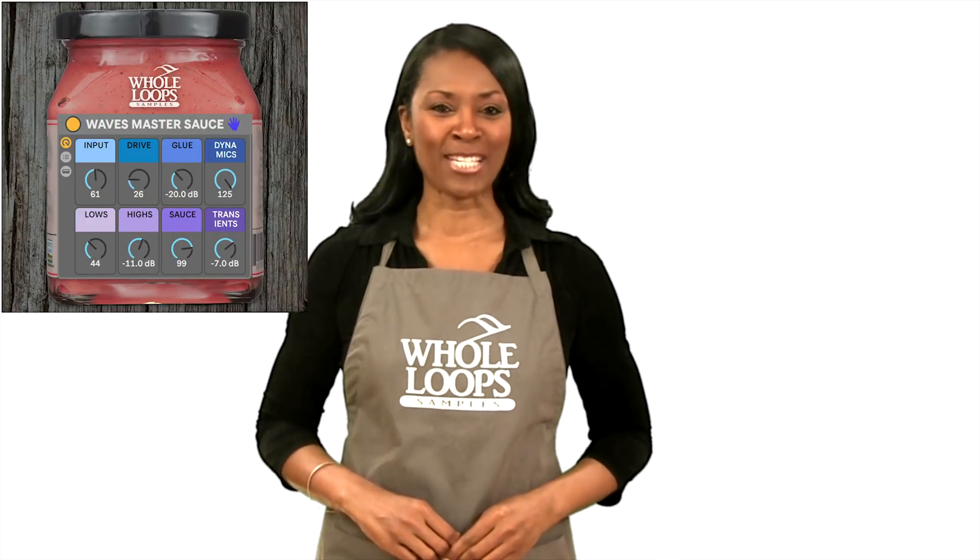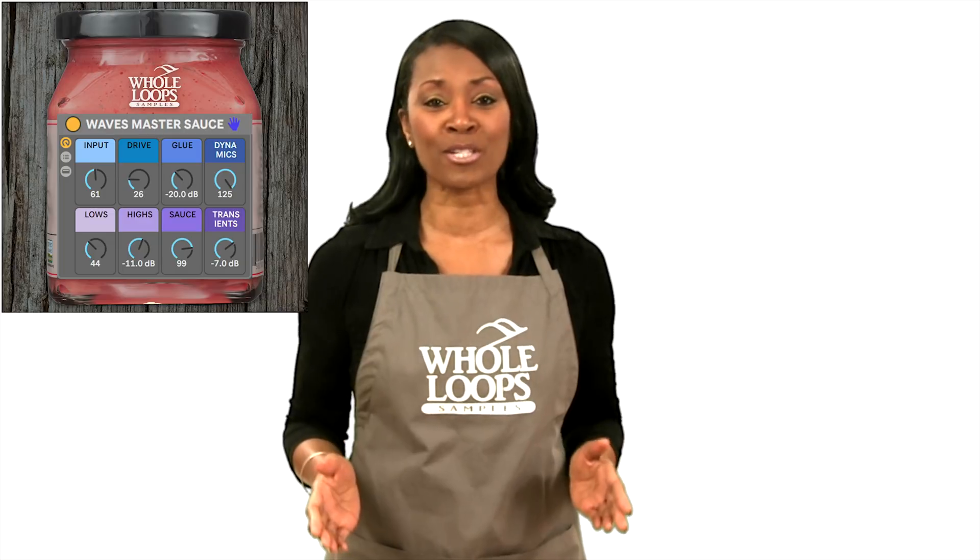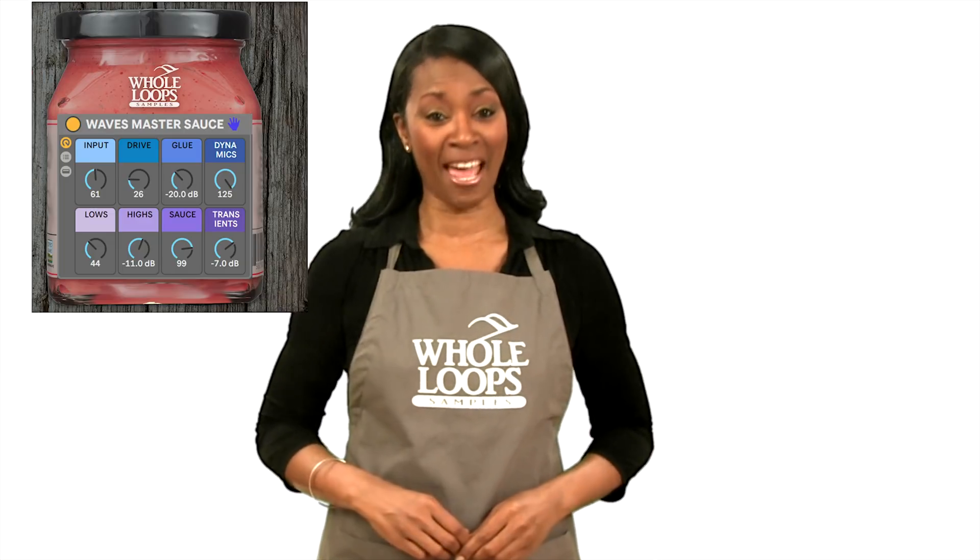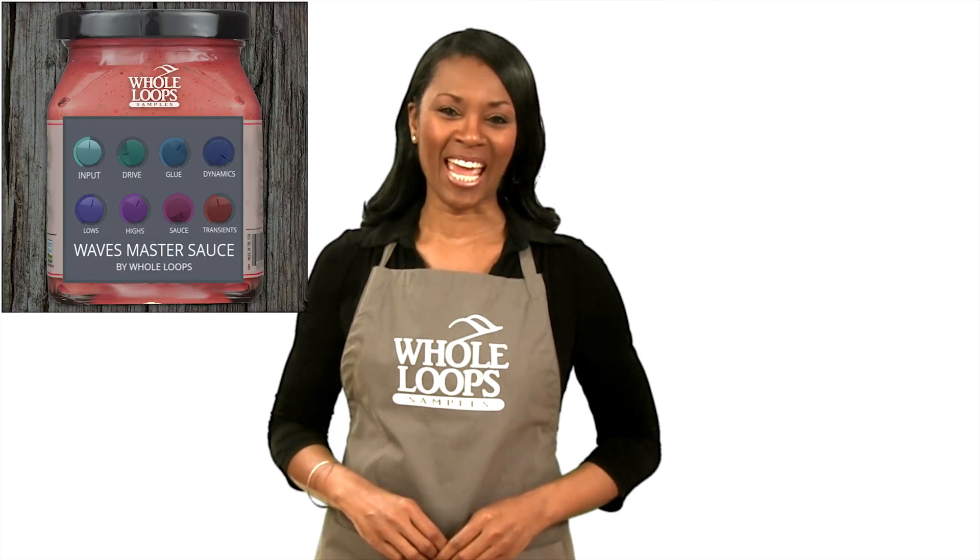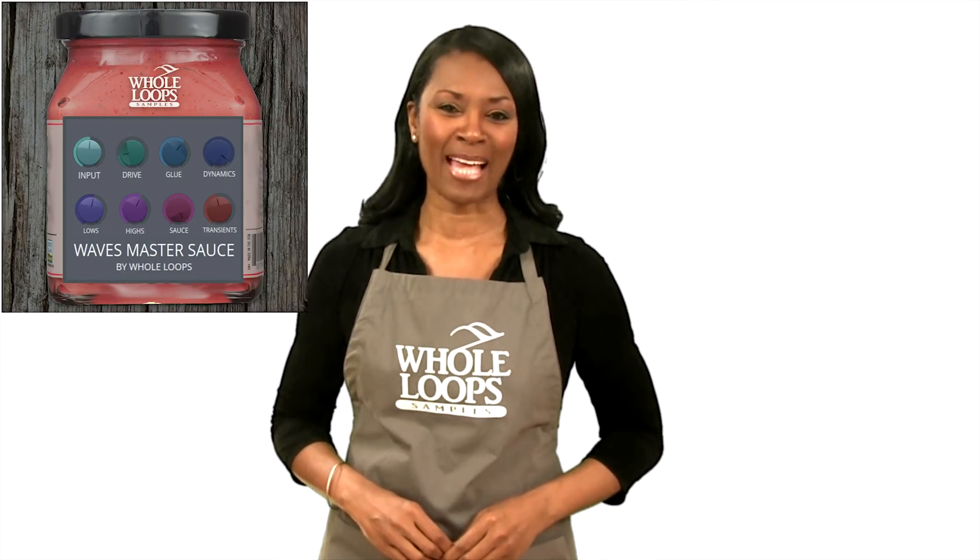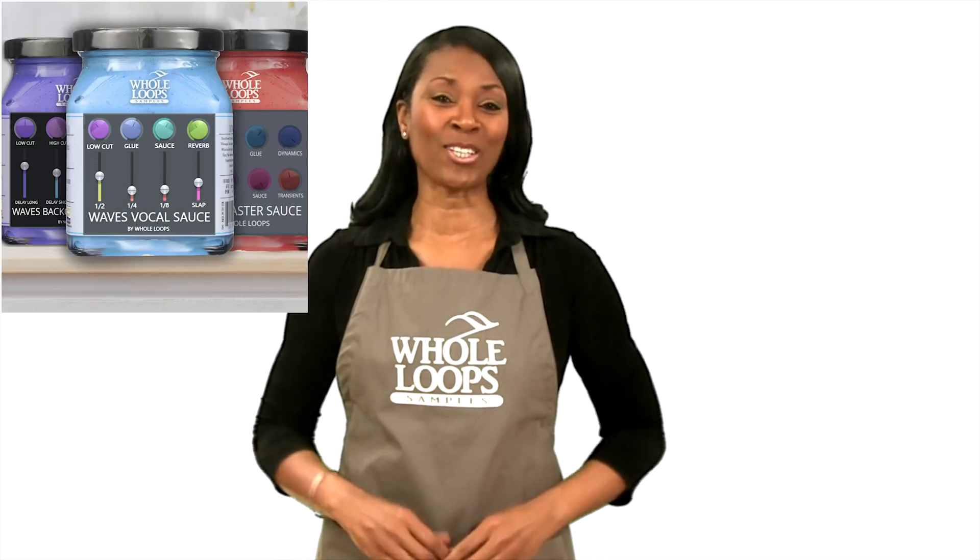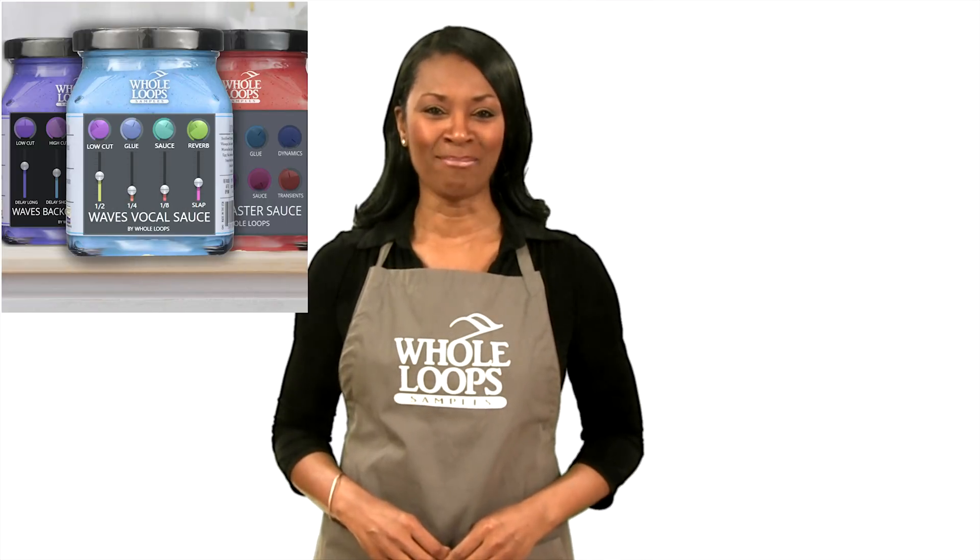Do you suffer from weak mastering? Do your mixes sound like they belong in the trash bin playlist? Maybe you're just missing the sauce. Introducing Waves Master Sauce, our most powerful sauce preset ever. Finish your music today with Waves Master Sauce, only at wholeloops.com.